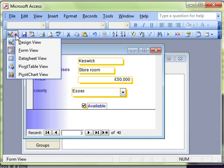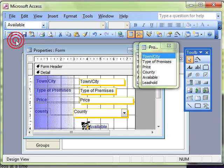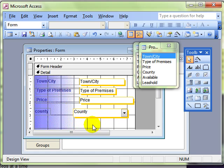But we can take charge of what that looks like. Take control, if you will. I've got the controls selected there, so I'm just going to press the delete key to get rid of it.